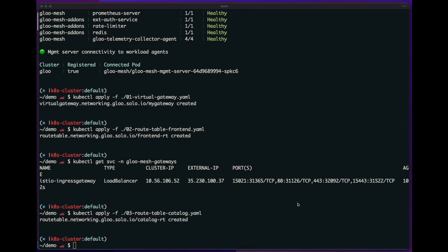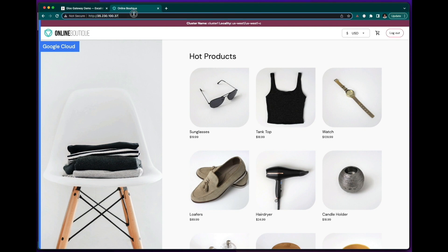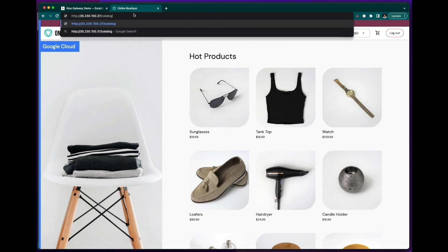And now going back to my browser, if I go to slash catalog instead, I can now hit my catalog REST API.